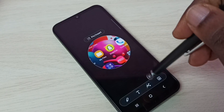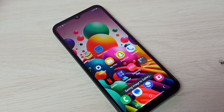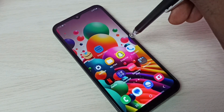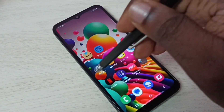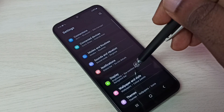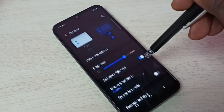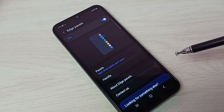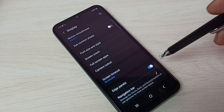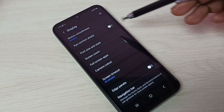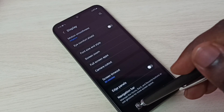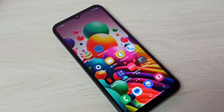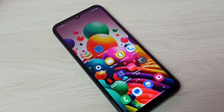So this way we can enable edge panels. If you want to disable, go to settings, then display, and we can disable it here — tap here and disable. Done. So this way we can enable or disable edge panels.